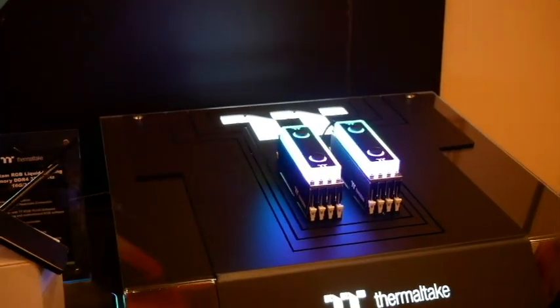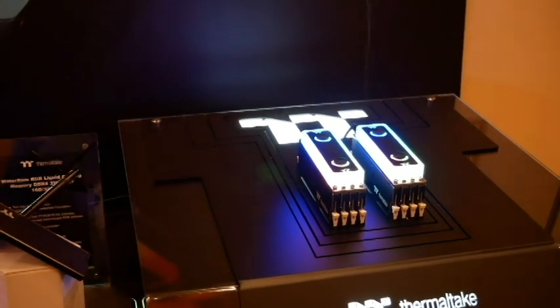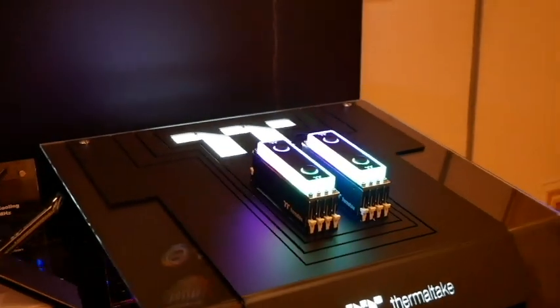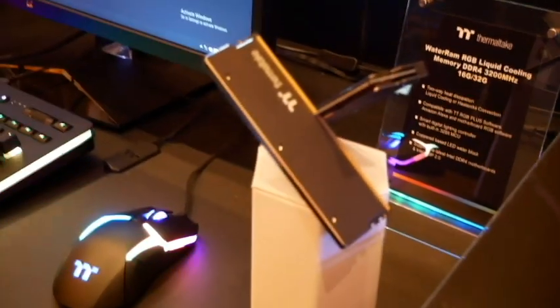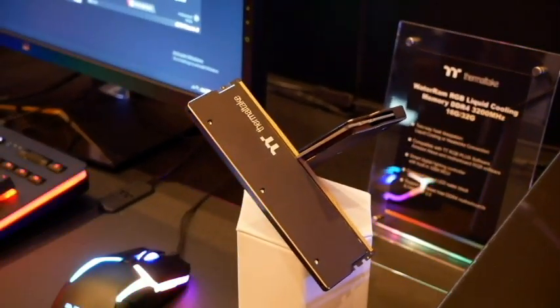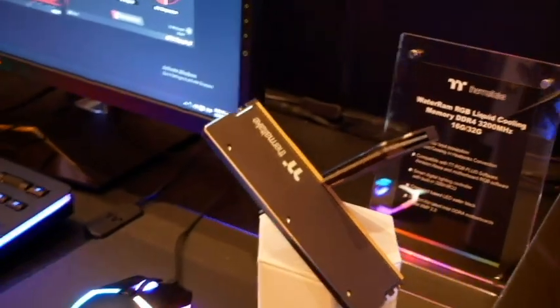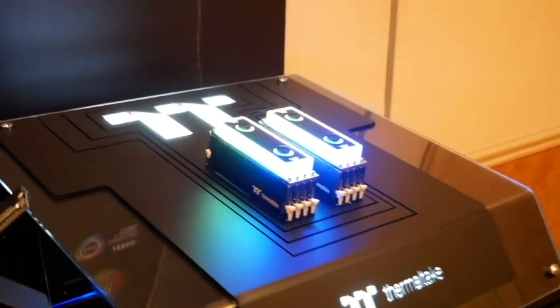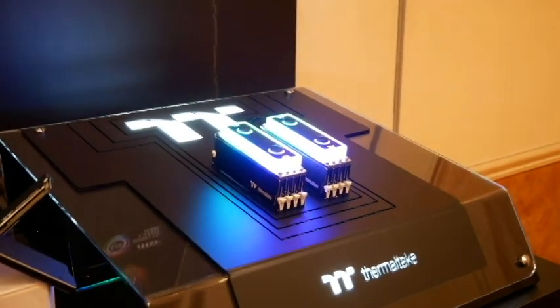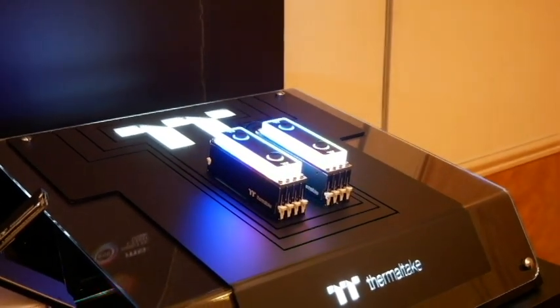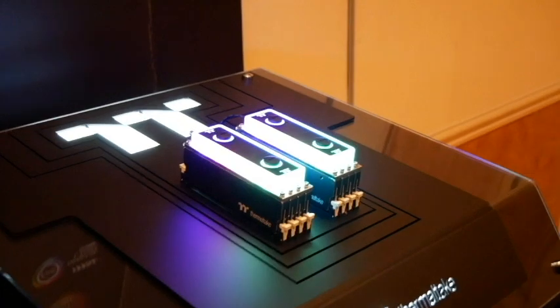Big announcement here at CES for Thermaltake is its new liquid cool memory. And it's not just selling the coolers, it's selling the RAM sticks. This is Thermaltake branded RAM. You can't buy it separately yet, but it looks pretty darn cool. Maybe Thermaltake will start actually selling the RAM on its own. But when you buy that kit, you're getting two or four sticks of eight gigabyte RAM running at 3200 megahertz with a liquid cooler.